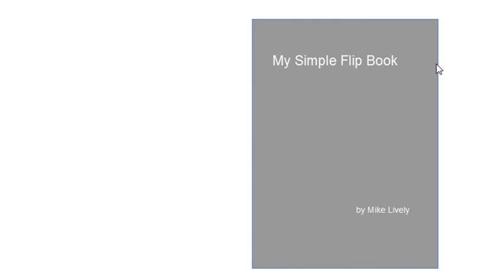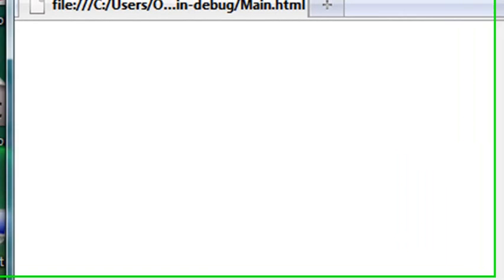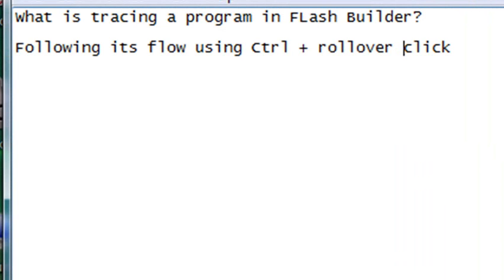Now I'm going to teach you something today, a technique that I use, which I call tracing a program. So you might be asking me, hey Mike, what is tracing a program? Well, tracing a program in Flash Builder is basically following its flow using the Control-Plus-Roll-Over-Click trick.